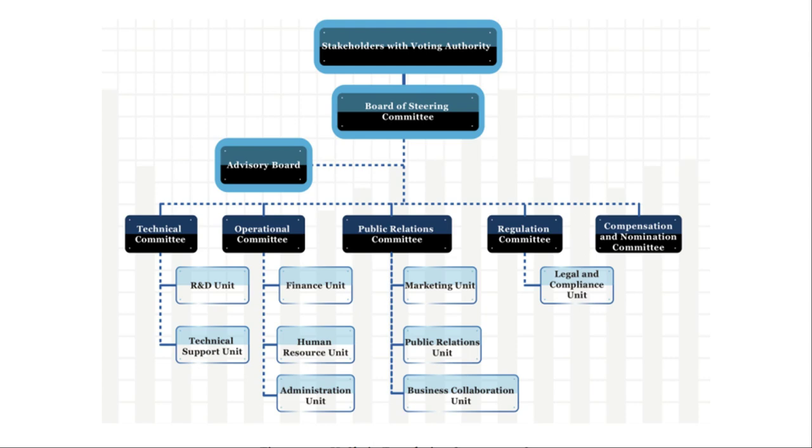You will also notice that in the governance structure they have what is known as the advisory board. The advisory board is literally that, it's just a board of advisors, a group of people who have diverse experience in various expertise to help and guide the project. Each member of the advisory board will be selected by the steering committee and they are expected to be independent and not associated with any stakeholder. The number of advisors cannot exceed the number of steering committee members, and members of the advisory board will be compensated with a fixed amount of VET tokens annually.